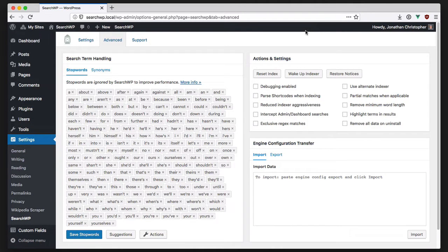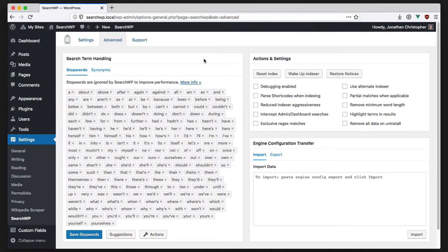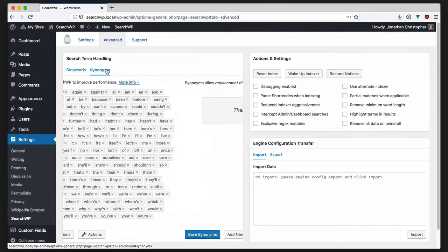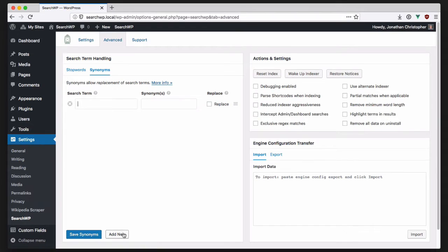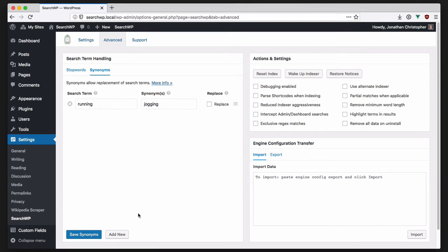Another big change in version 3.0 is that a number of extensions have been directly integrated into SearchWP. One of those extensions is term synonyms. Here you can teach SearchWP about the synonyms you want to use on your site. Adding synonyms will help your site visitors find exactly what they're looking for based on the content of your site using the language that they are comfortable with.